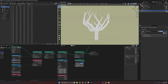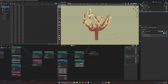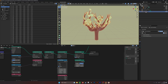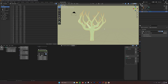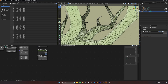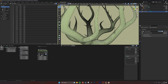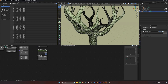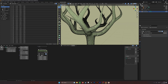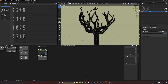I remeshed the tree to get rid of a lot of overlapping geometry from the curves. I didn't want overlapping curves — just the outer layer — so I merged them and used remesh to get this final tree shape.